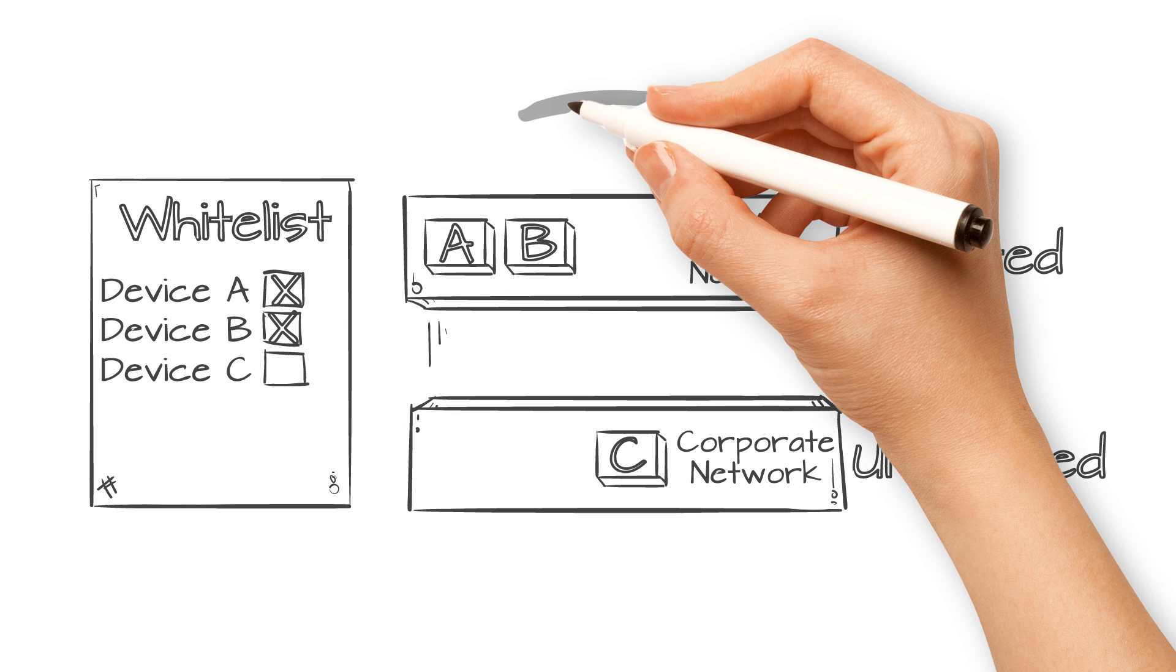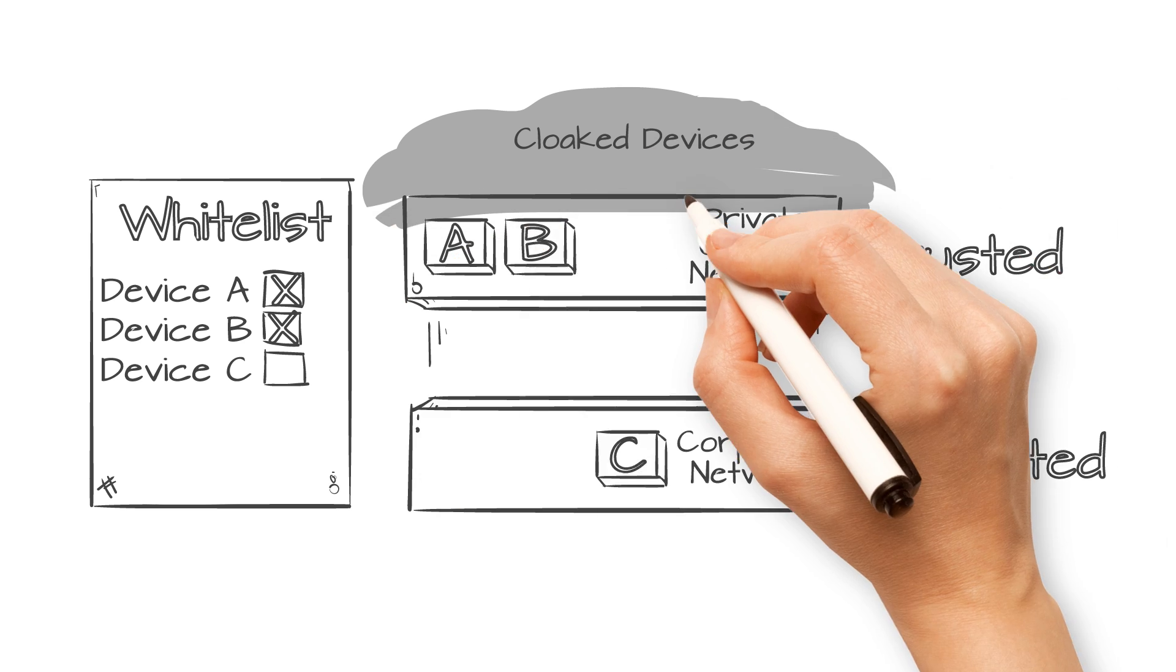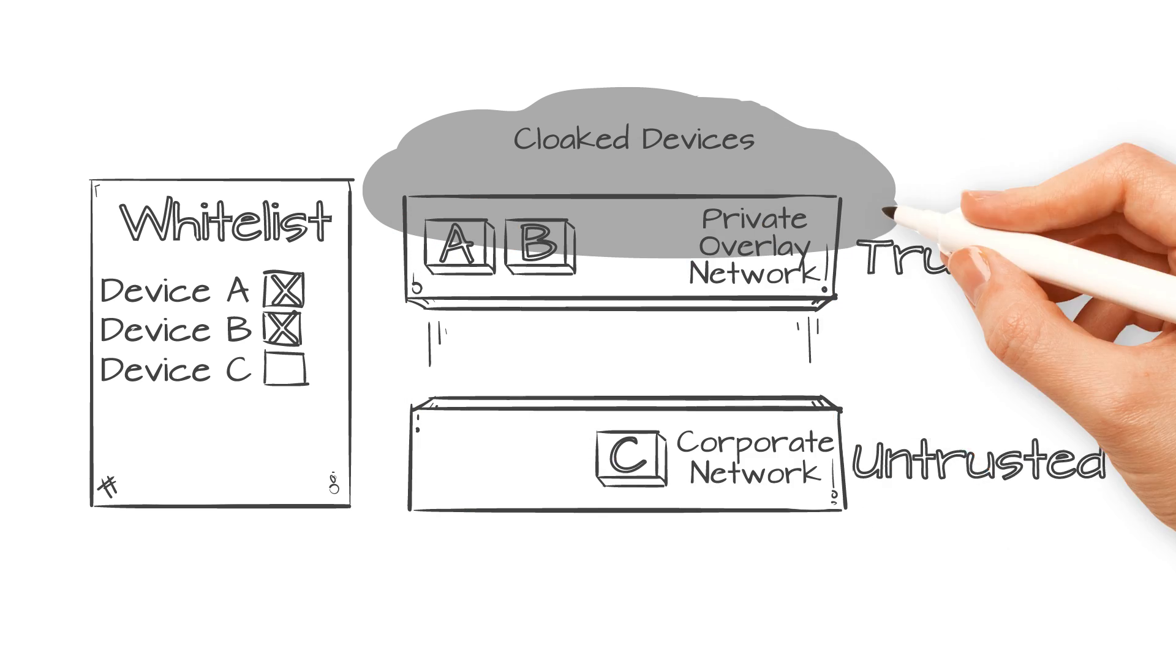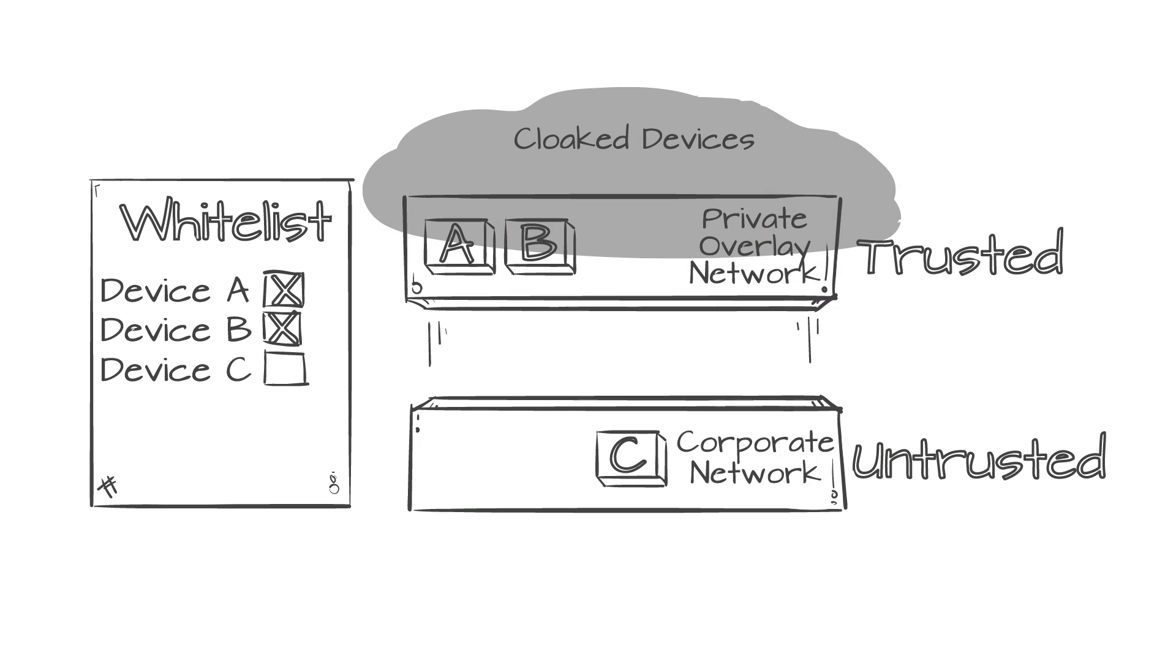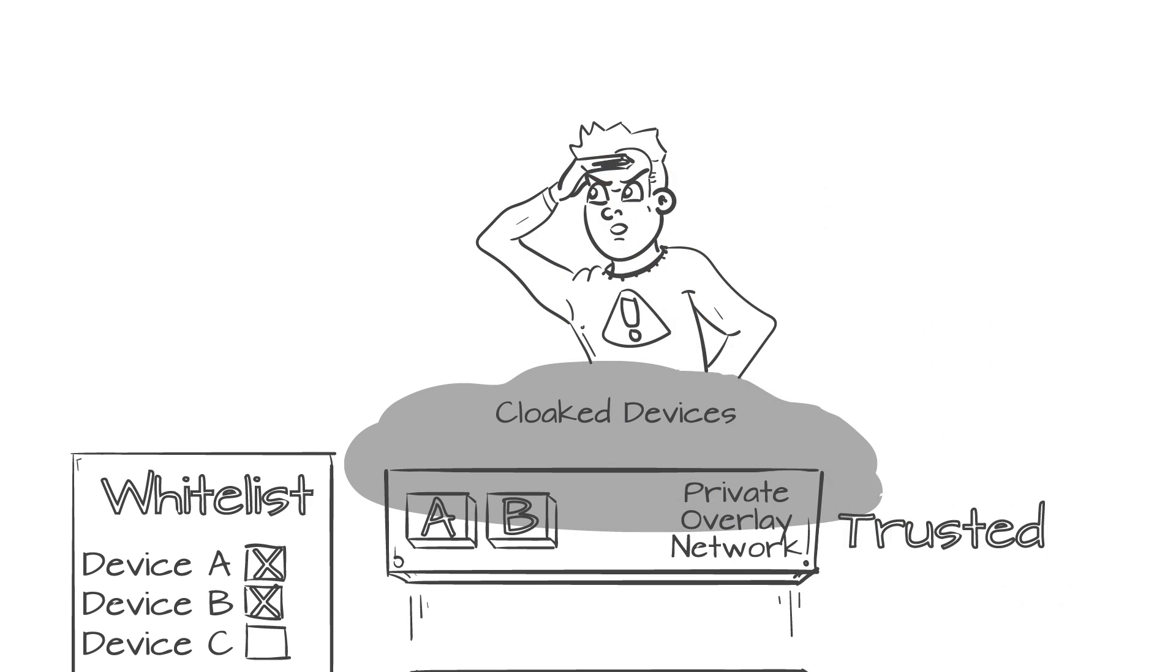Devices in the trusted layer are cloaked, undetectable from the underlying network. The result? Hackers can't attack what they can't see.